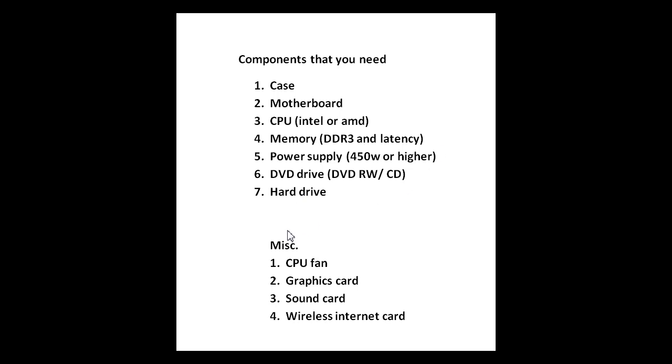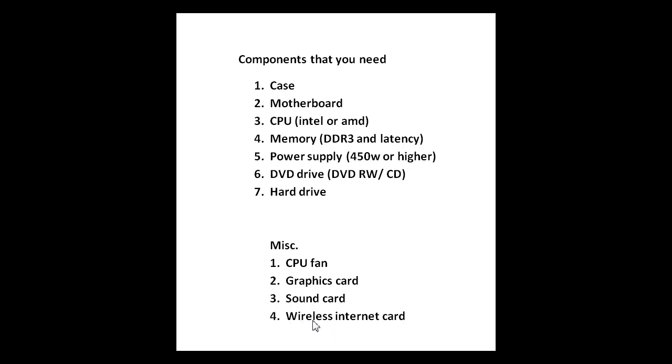If you want something more, you can also always get an aftermarket CPU fan, like I introduced earlier, a powerful graphics card, or if you're hooking up your computer to a surround sound system, you can get a sound card or get a wireless internet card. These actually plug into PCI slots, so you want to look at that in your motherboard page to make sure they have enough ports for you.